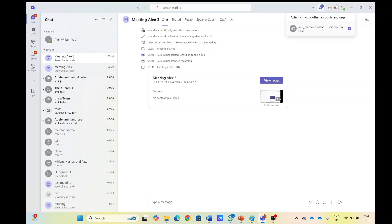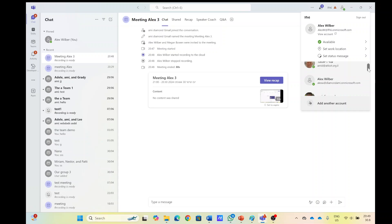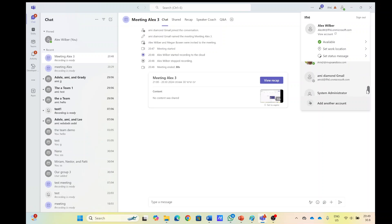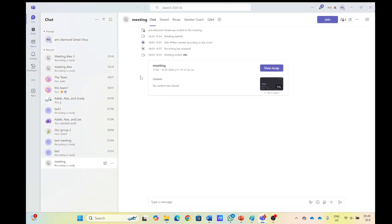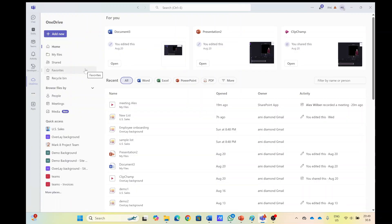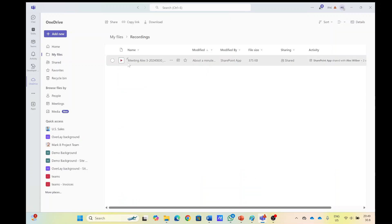Let's go back to the organizer, which is Amit Diamond. And let's look for his account. Now he's logging in. And we will actually look for the OneDrive. So under the my files, there's a recording and this is the meeting.